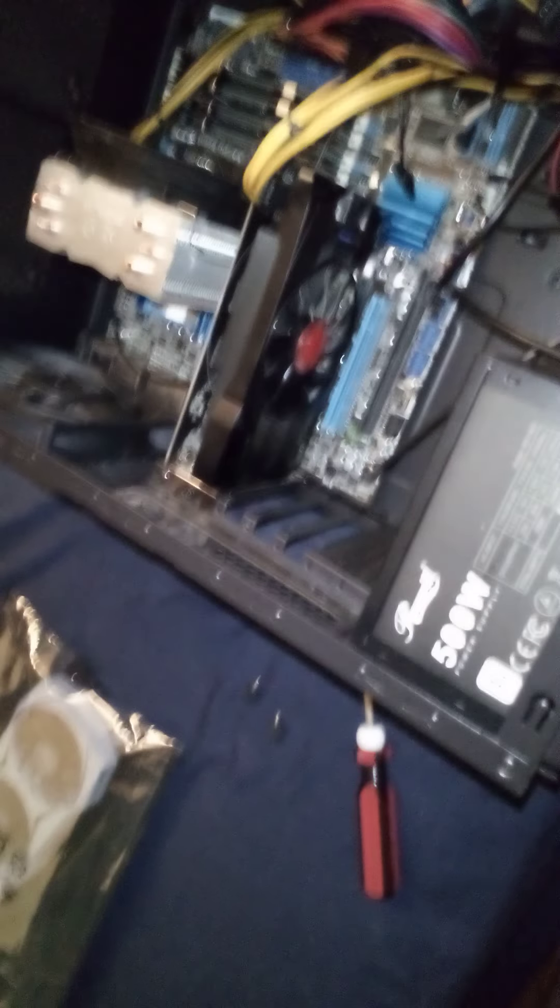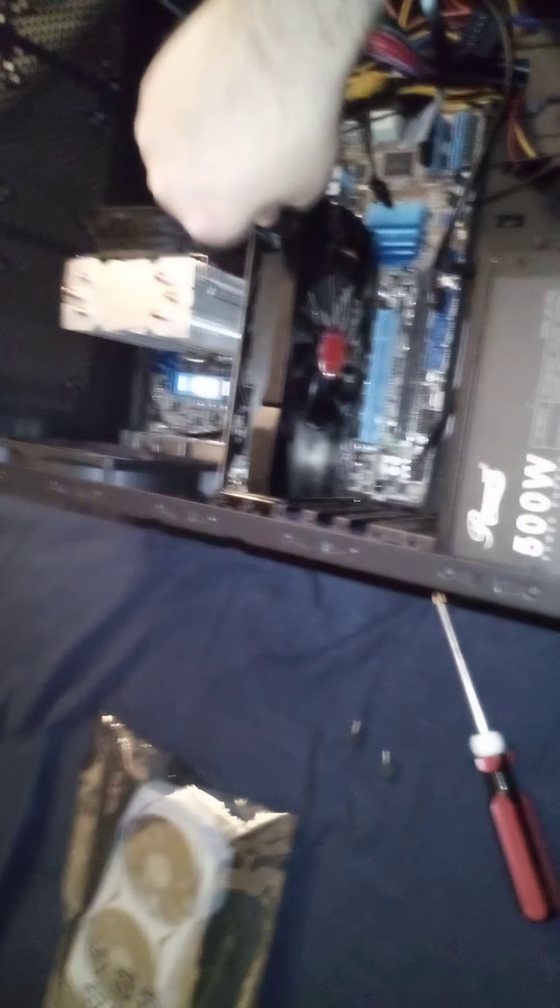Make sure that's off. There's the power switch. Drain all the capacitors. Let's go ahead and get this old video card out.